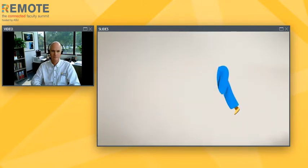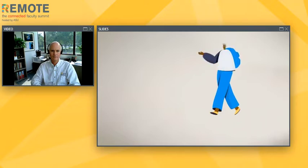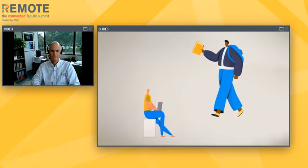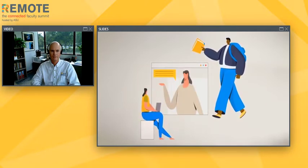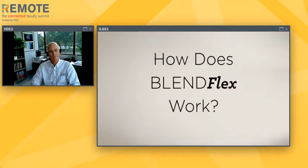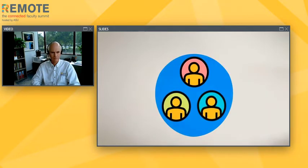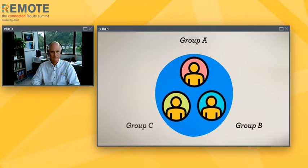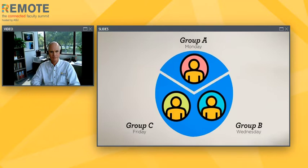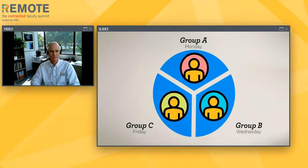When you enroll in a BlendFlex course, you can expect the option of attending class on campus in-person part of the time, and attending remotely to live lectures using a video conferencing tool like Zoom, or viewing recorded lectures the other part of the time. Your class will be divided and you will be placed into a smaller group of students that meet the physical distancing requirements in the assigned classroom space. For example, if you enroll in a course that meets Monday, Wednesday, and Friday with 100 students, the course will be split into three groups of approximately 33 students.